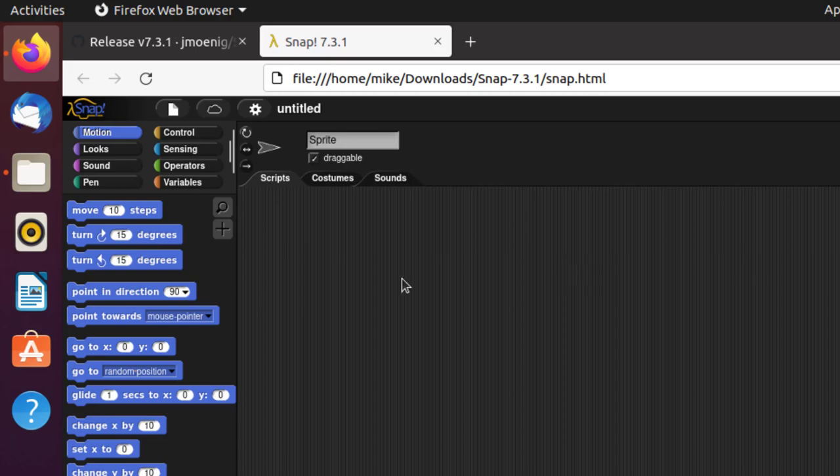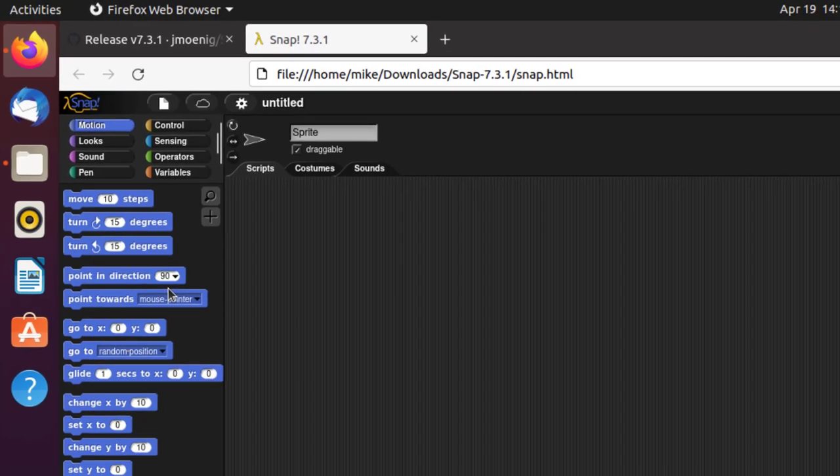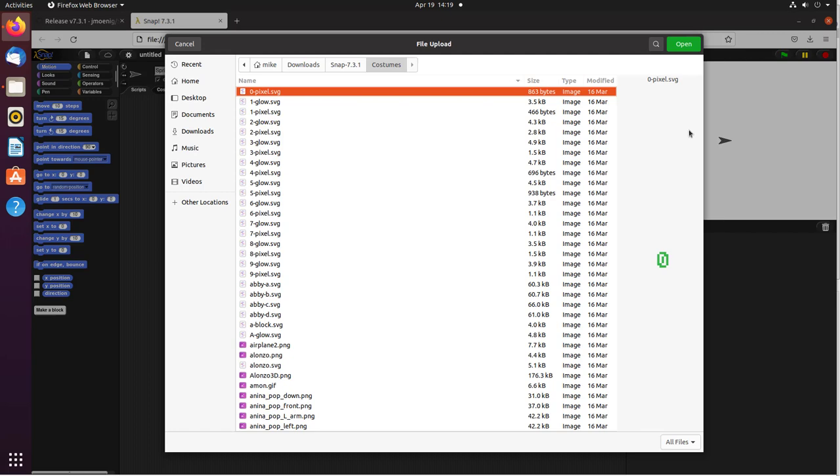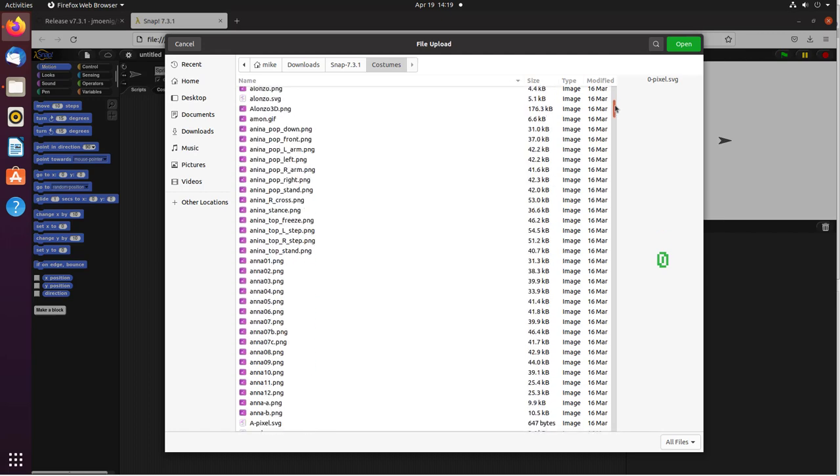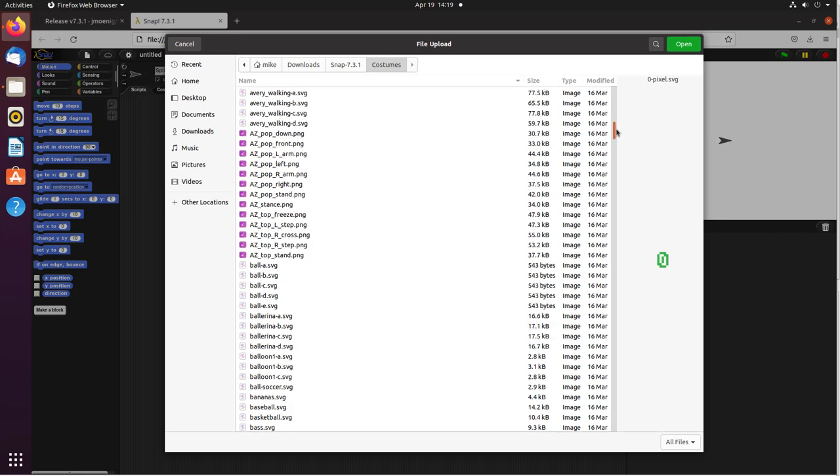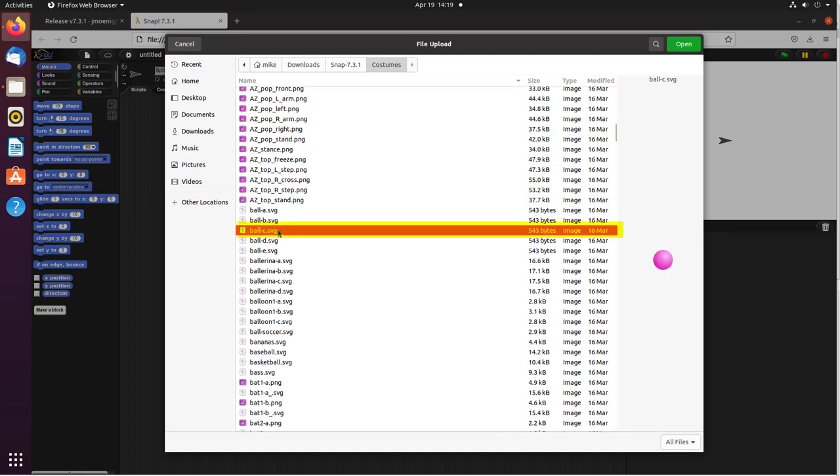If I want to look at my sprites, which are my costumes, you'll see that I'm using the File Manager instead of something from Snap. I can scroll down here and look for ball, because that's what we had before. There's the ball, and that's it.